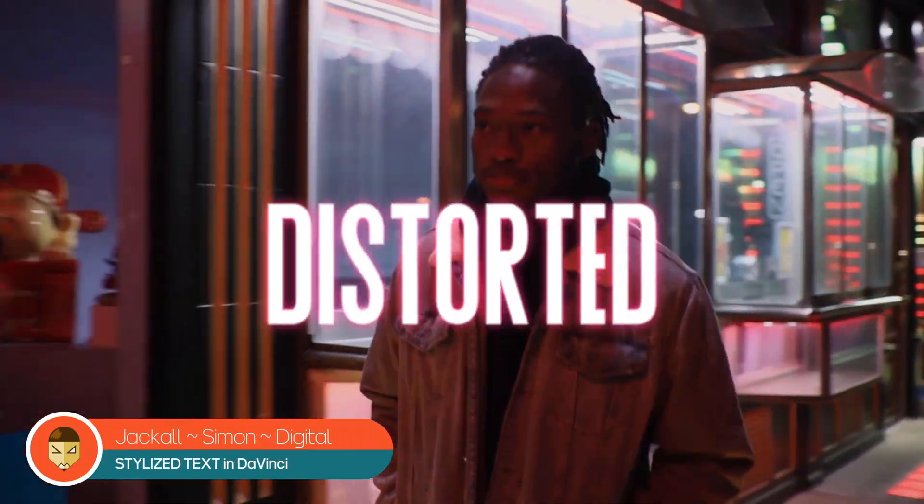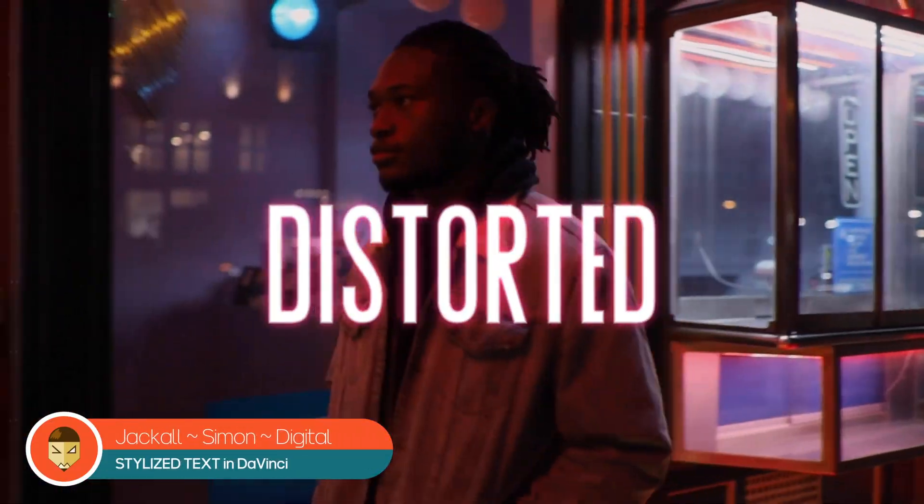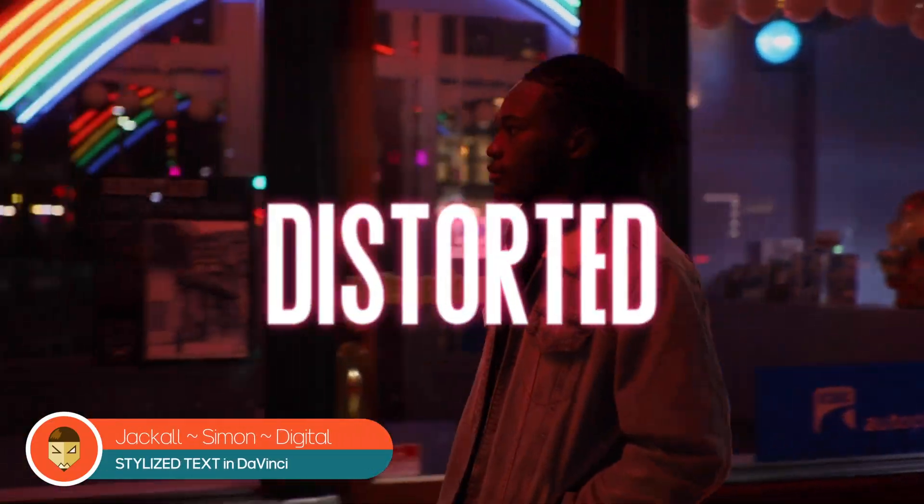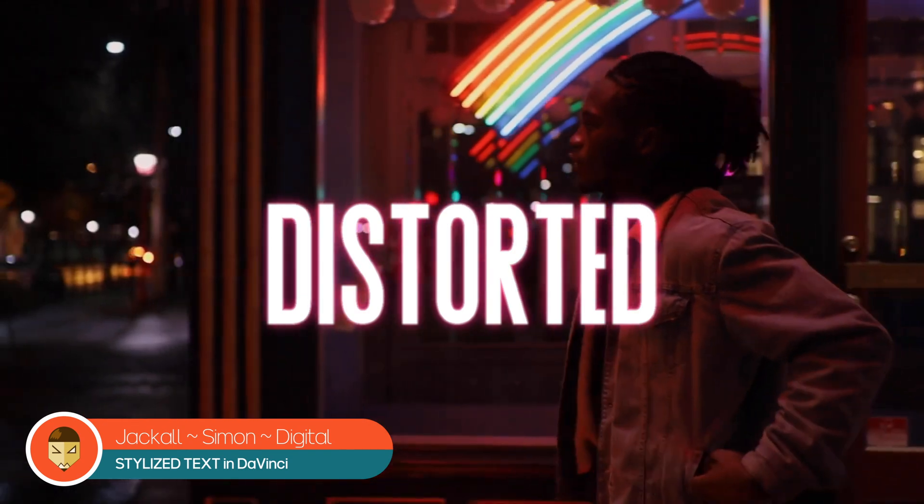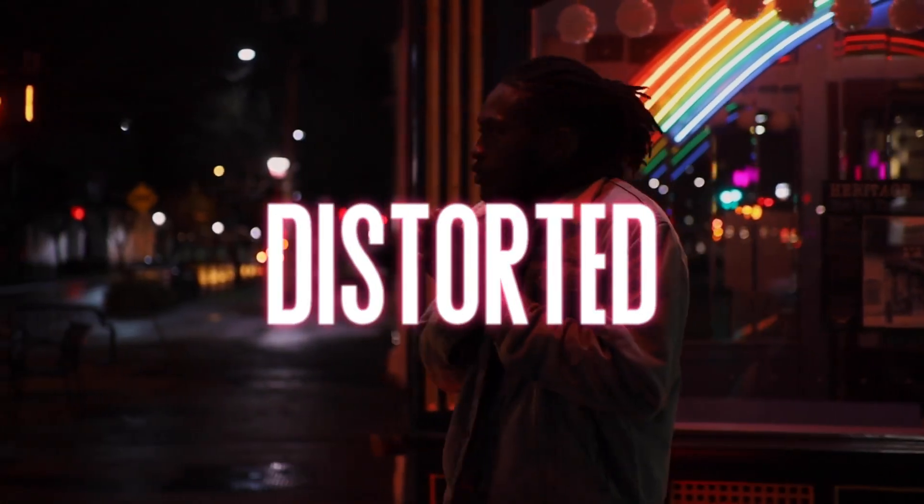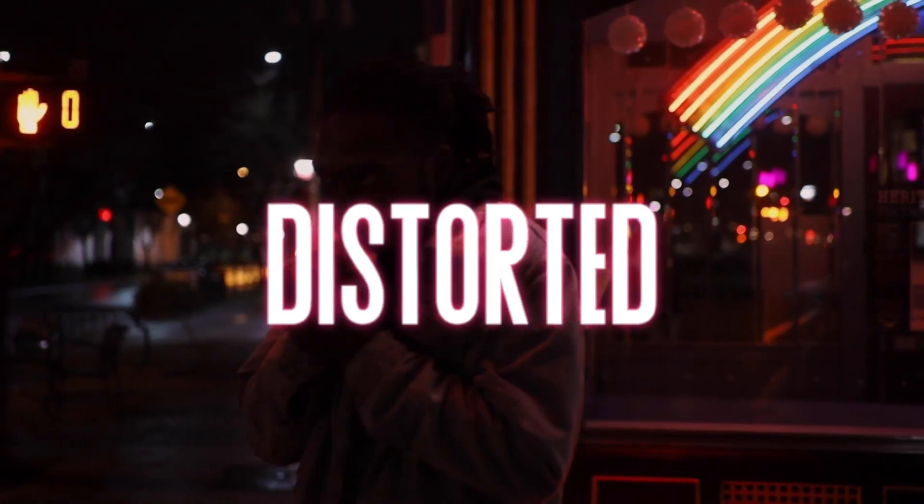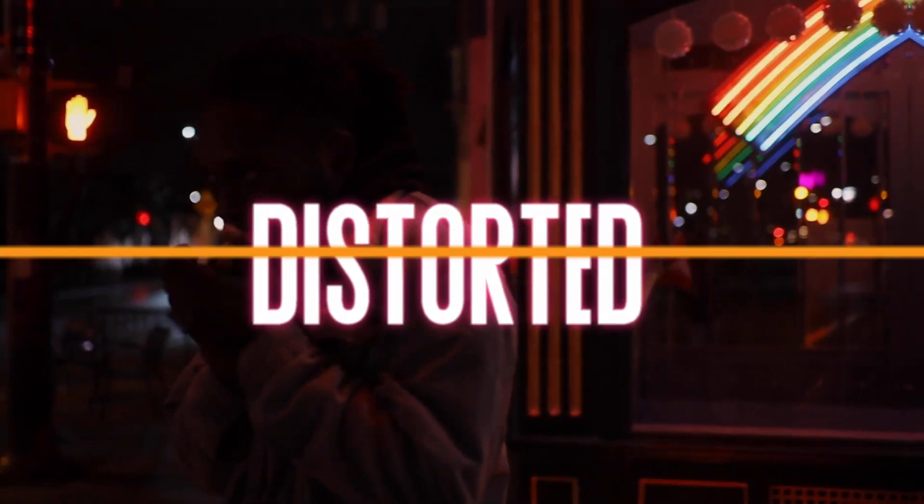Hey Jacko, in today's video, I'll show you how to make this cool stylized text easily in DaVinci Resolve. Now let's get digital.